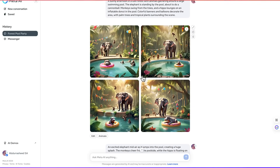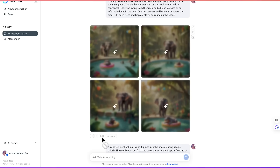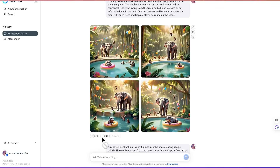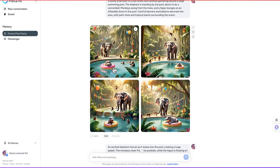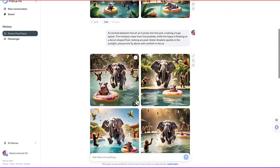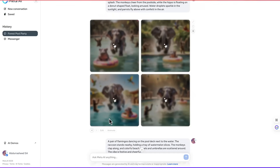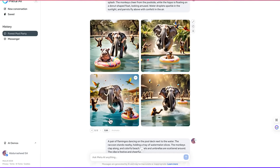So we've generated all the images we need. The next step is to animate the images. To animate, just come down and click on animate, and in just a matter of seconds it is going to animate the images for us. You can see the images have been animated — wonderfully created, very interesting and very nice. You can do the same for all the other ones.